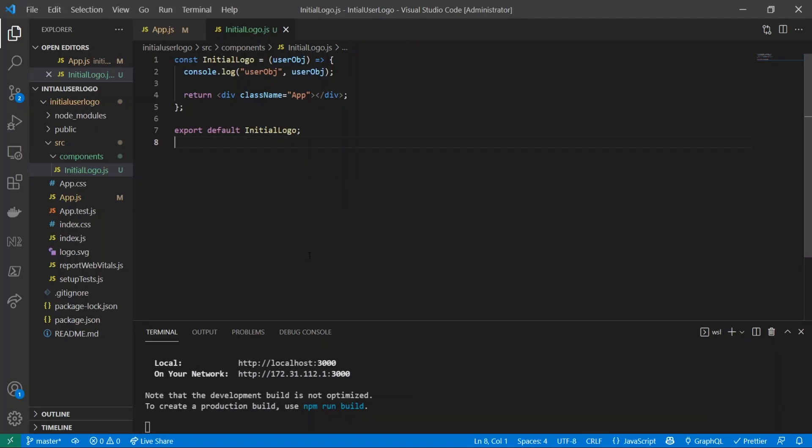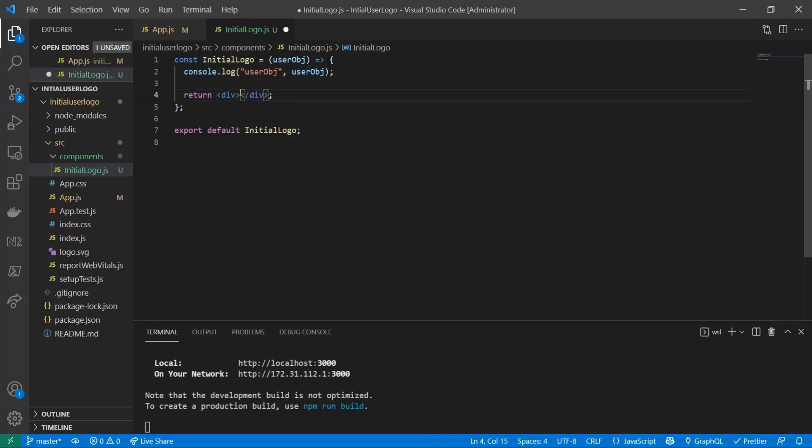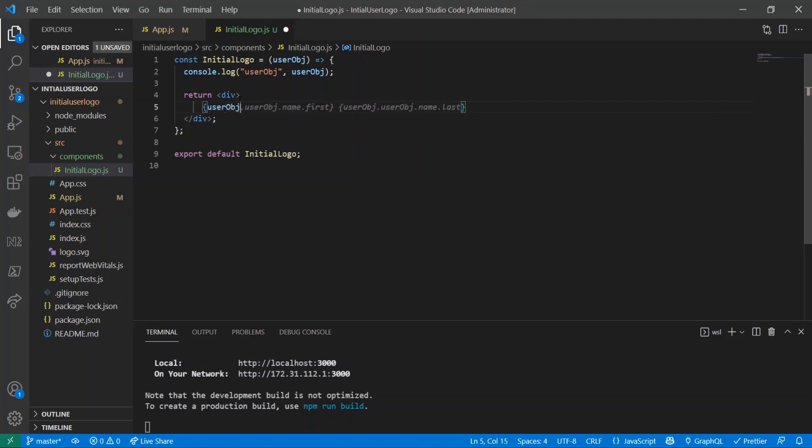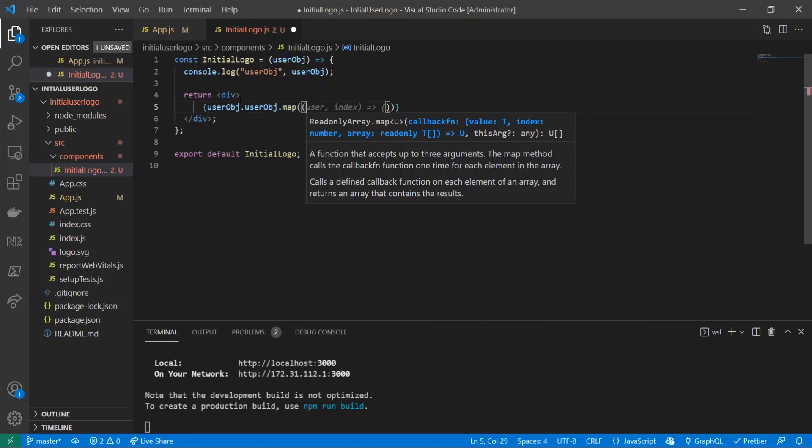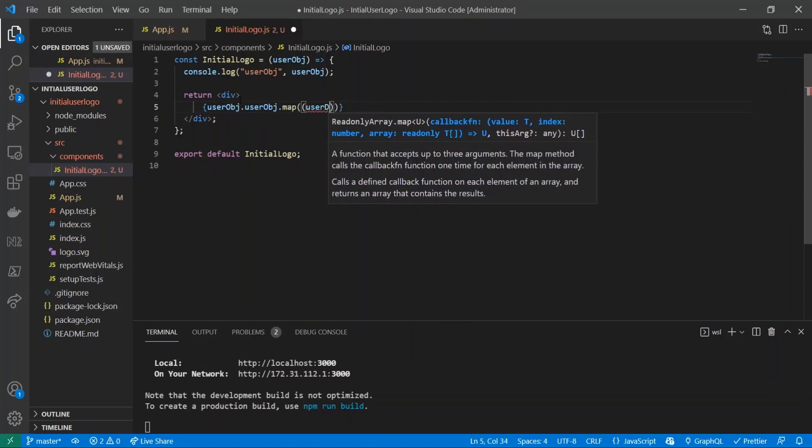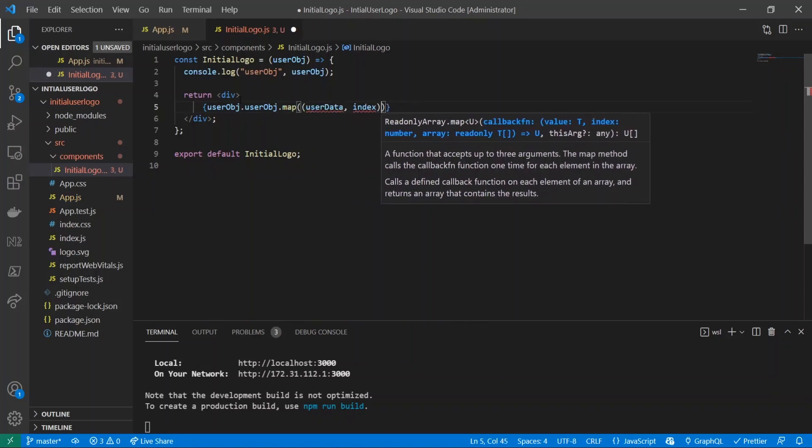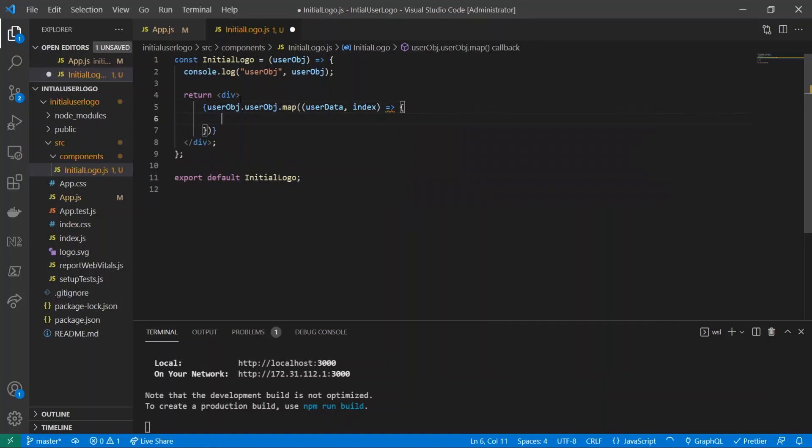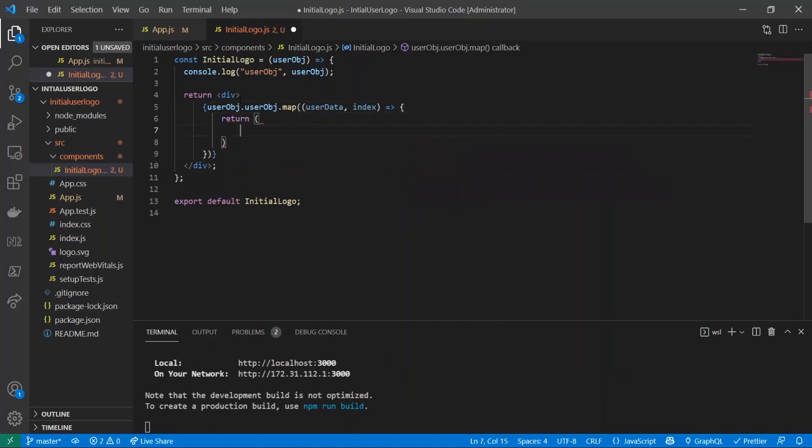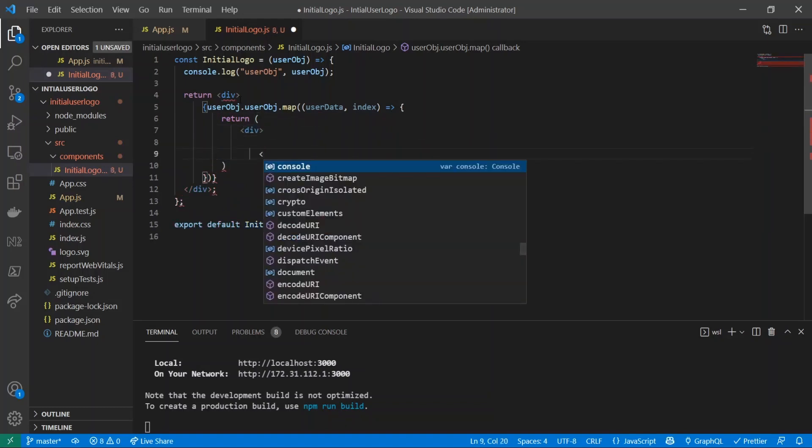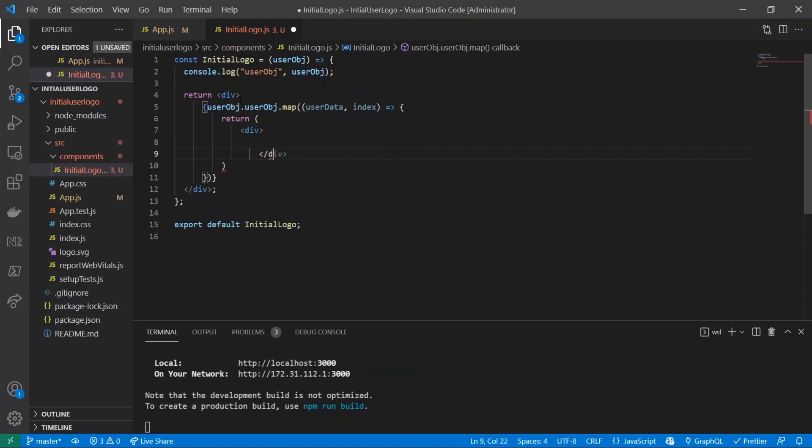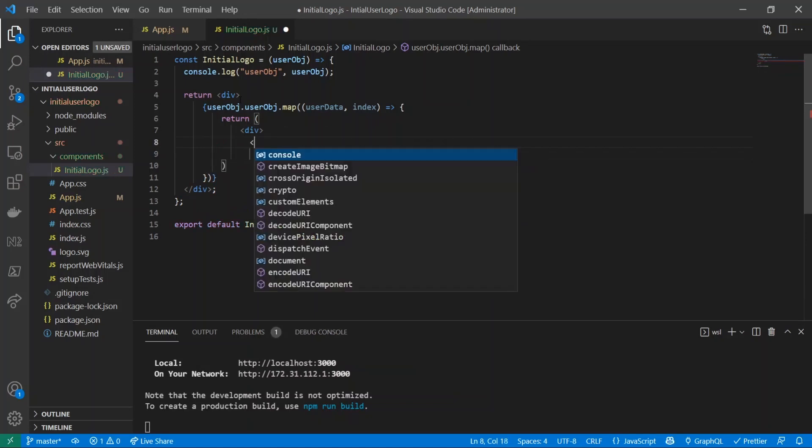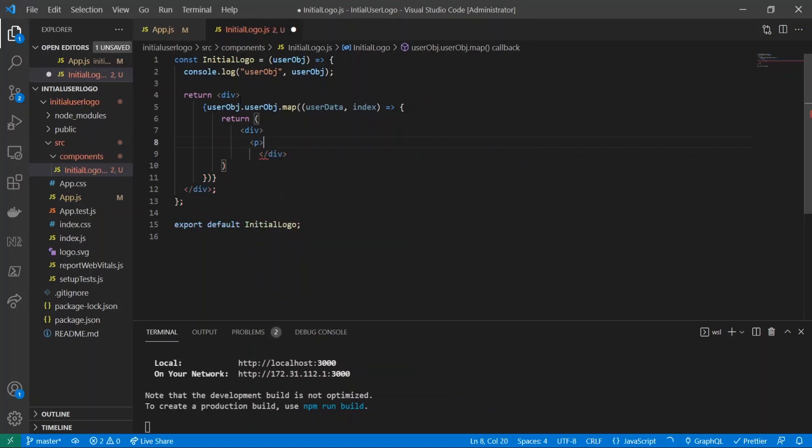All right, so now we have all the hard part done - we have the data, we pass the prop. Now we have to worry about the CSS part of this. So what we're going to do is get rid of this className. I'm just going to have an empty div and inside of there I'm going to do curly braces and do userObj.userObj.map. So we're going to be mapping over the array of objects, and I'll give it user data and index for the key.